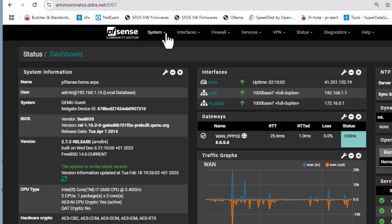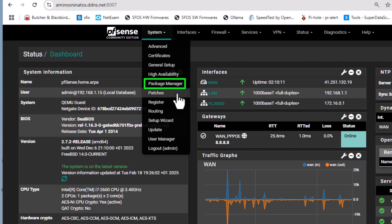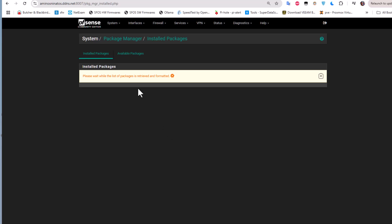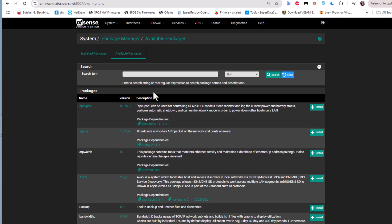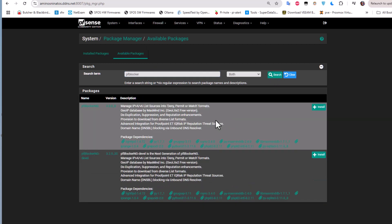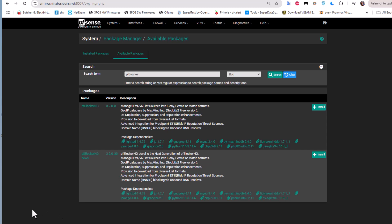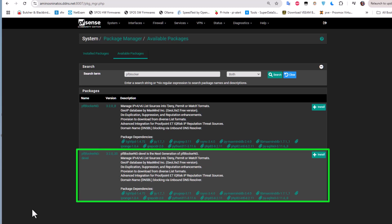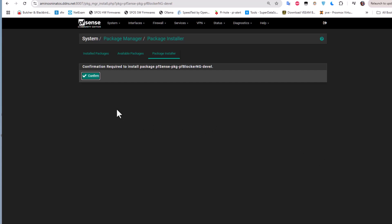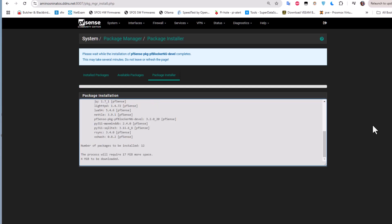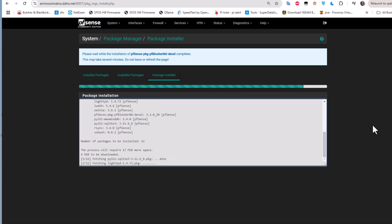To install the package, go to your System menu and look for Package Manager. Then go to Available Packages and type 'pfblocker' in the search box and hit Search. You will normally get two packages: pfBlockerNG and pfBlockerNG-devel. I always install the devel one, which is the next generation of pfBlockerNG as you can see in the description. Let's install this package — confirm the installation and wait for the process to finish.